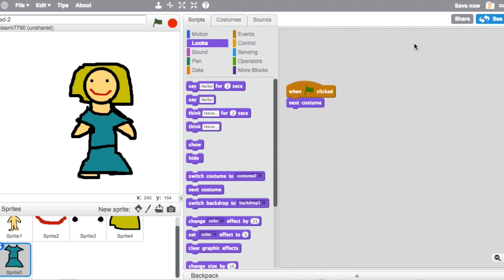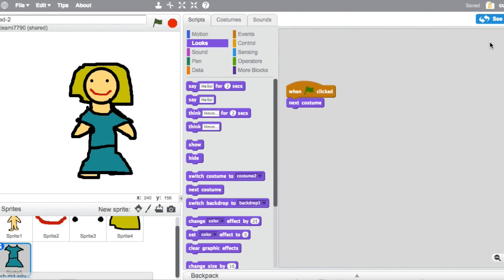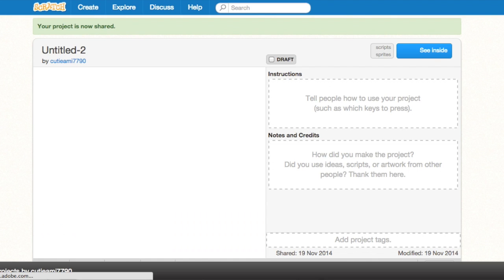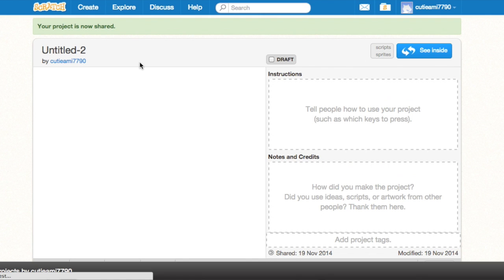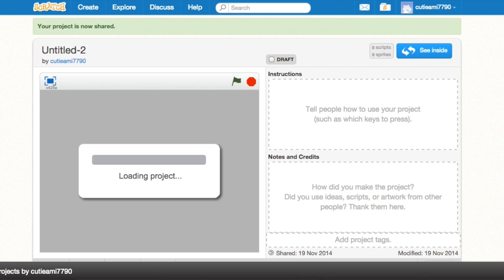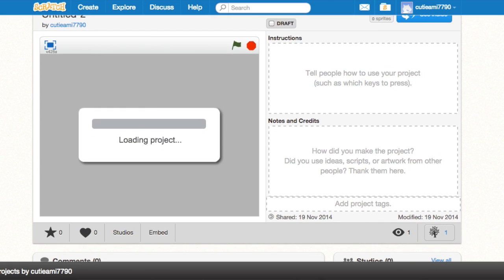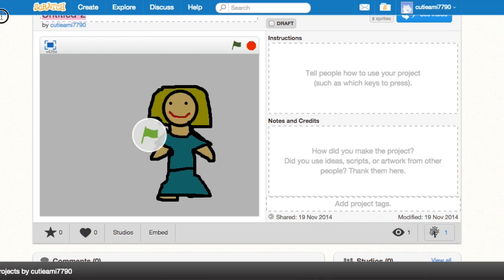Yeah so it should work. I shared it, and so if you need to see it, here it's gonna be called untitled two but I'm gonna change that actually. Dress up, so now.